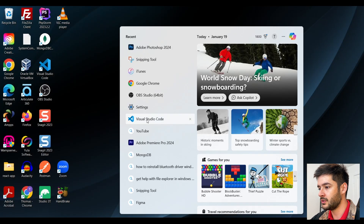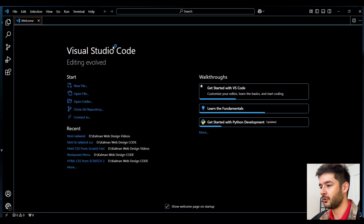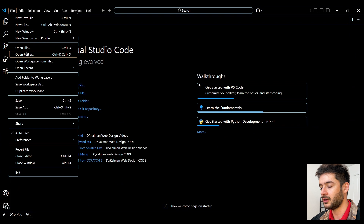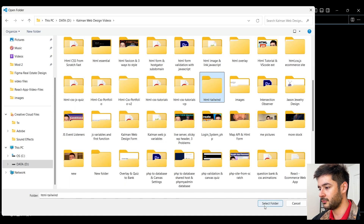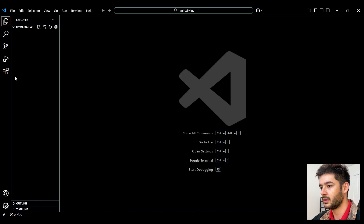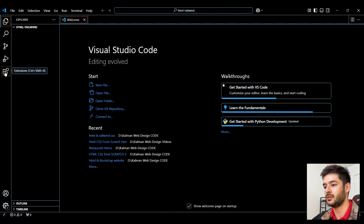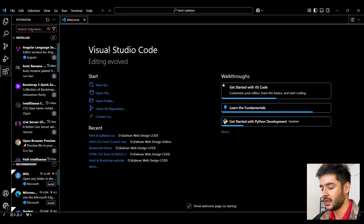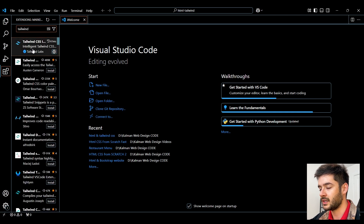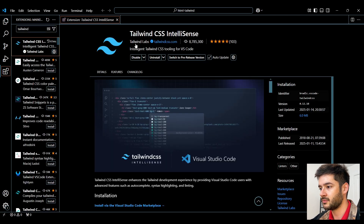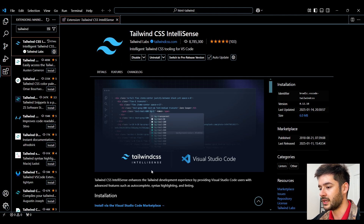First, open Visual Studio Code. Go to File and open the folder where you want to create this project. Then navigate to the Extensions panel on the left and search for Tailwind CSS IntelliSense by Tailwind Labs. Make sure to go ahead and install and enable this extension.